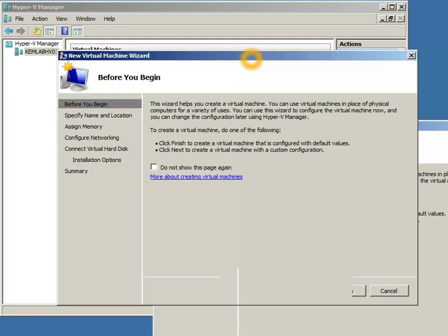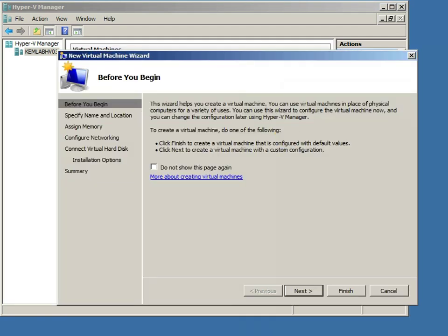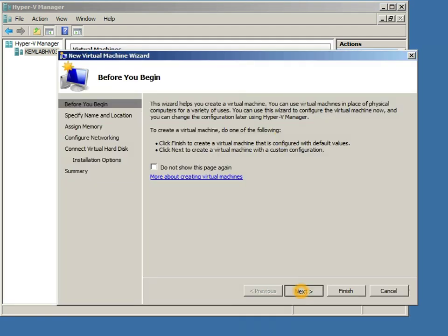That'll launch the new virtual machine wizard, and I'm just going to click next to the second page where I can type in a descriptive name for my new virtual machine. This is the name that will appear for my virtual machine in Hyper-V Manager when I'm managing it, once it's created.